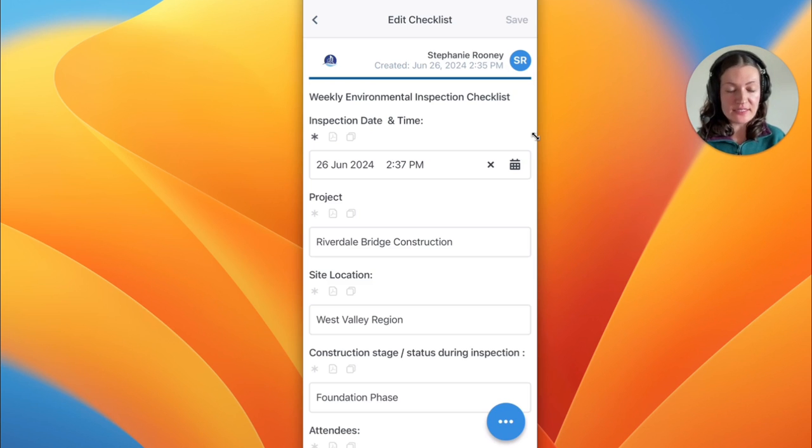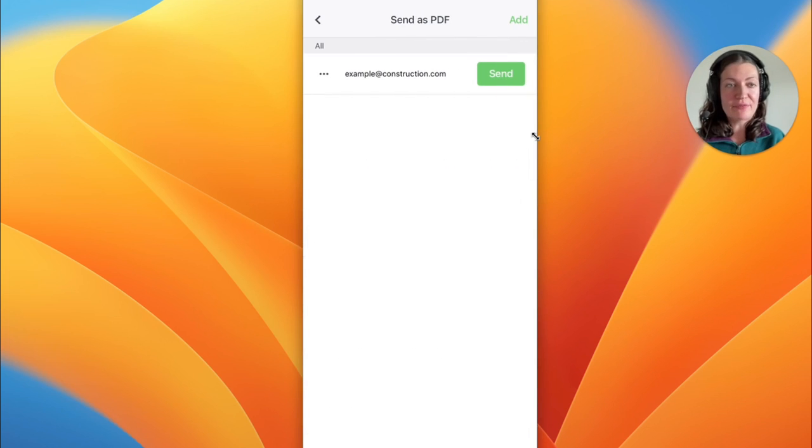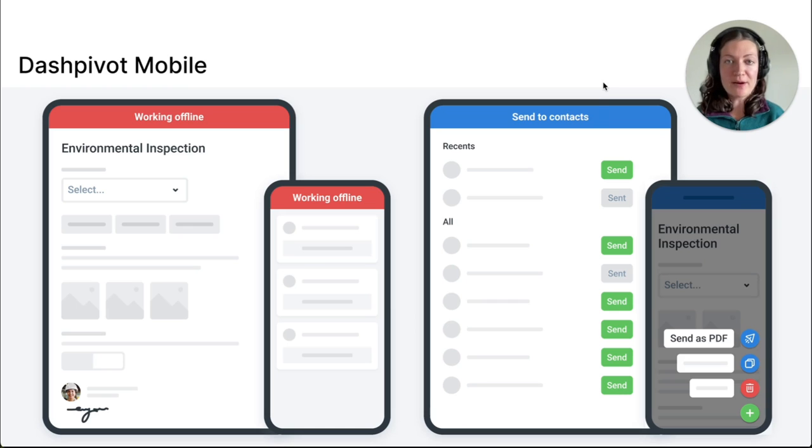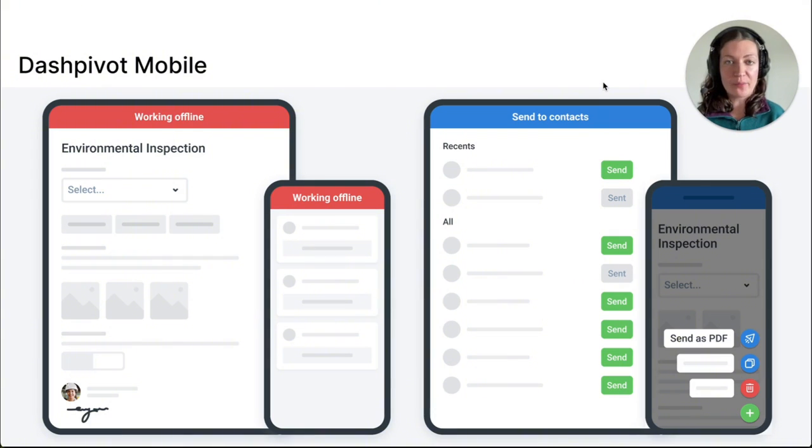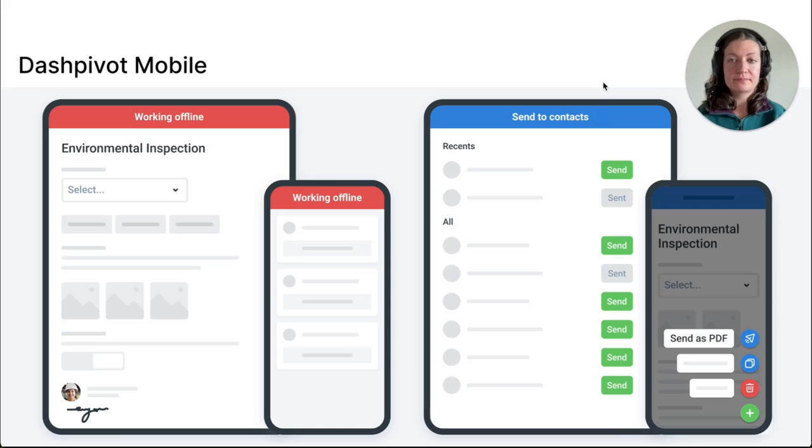Instead, you can send it as a PDF file via email directly from the app. The mobile and tablet app works offline and is available on both iOS and Android devices, making this process even more accessible for all personnel involved.